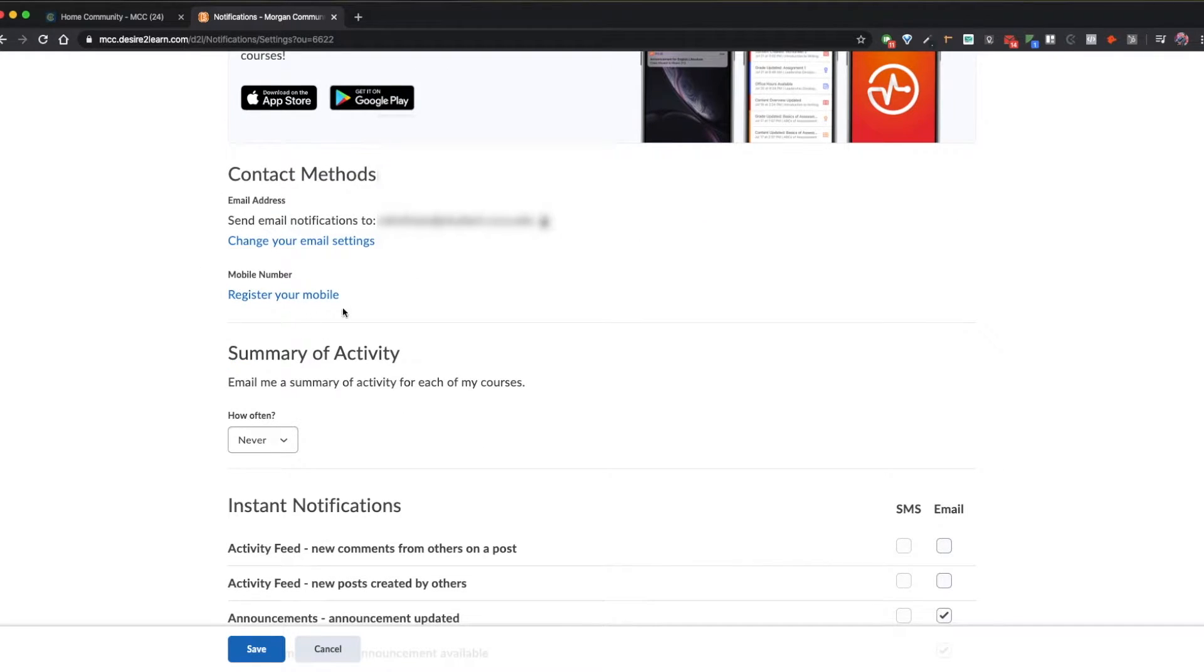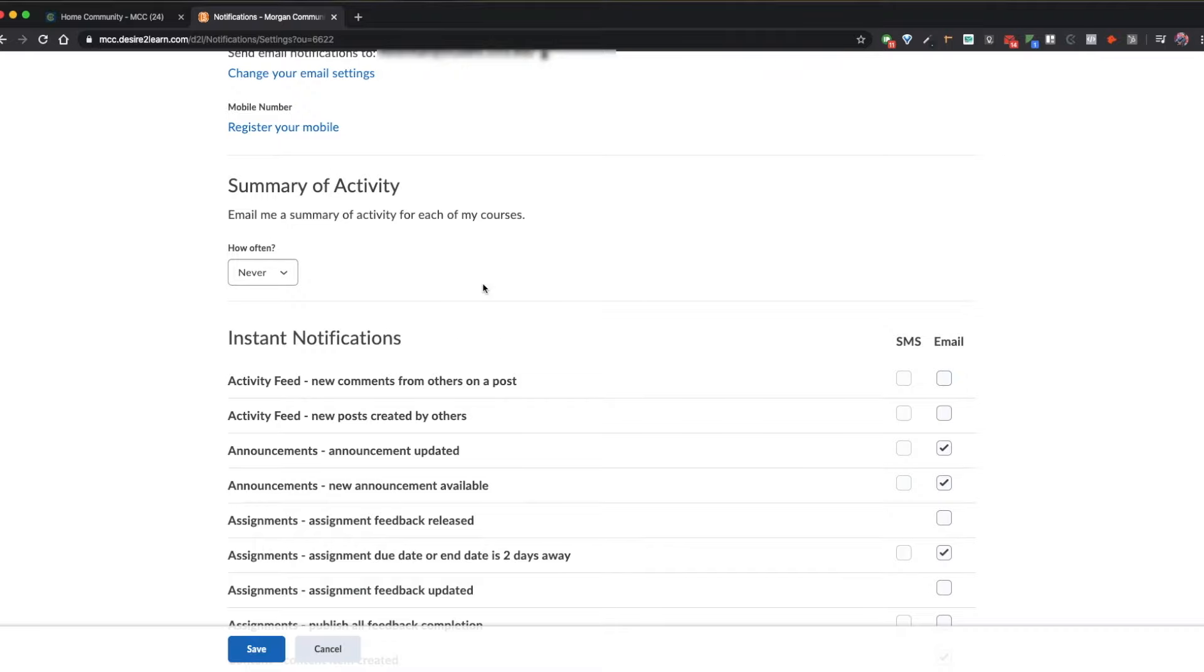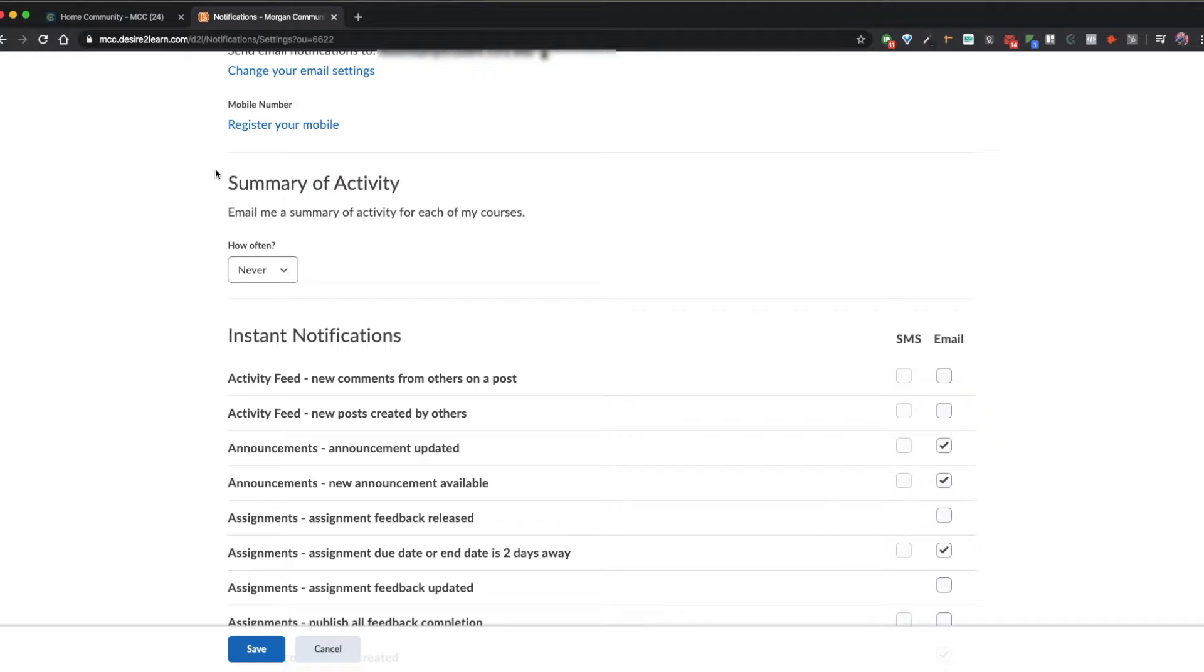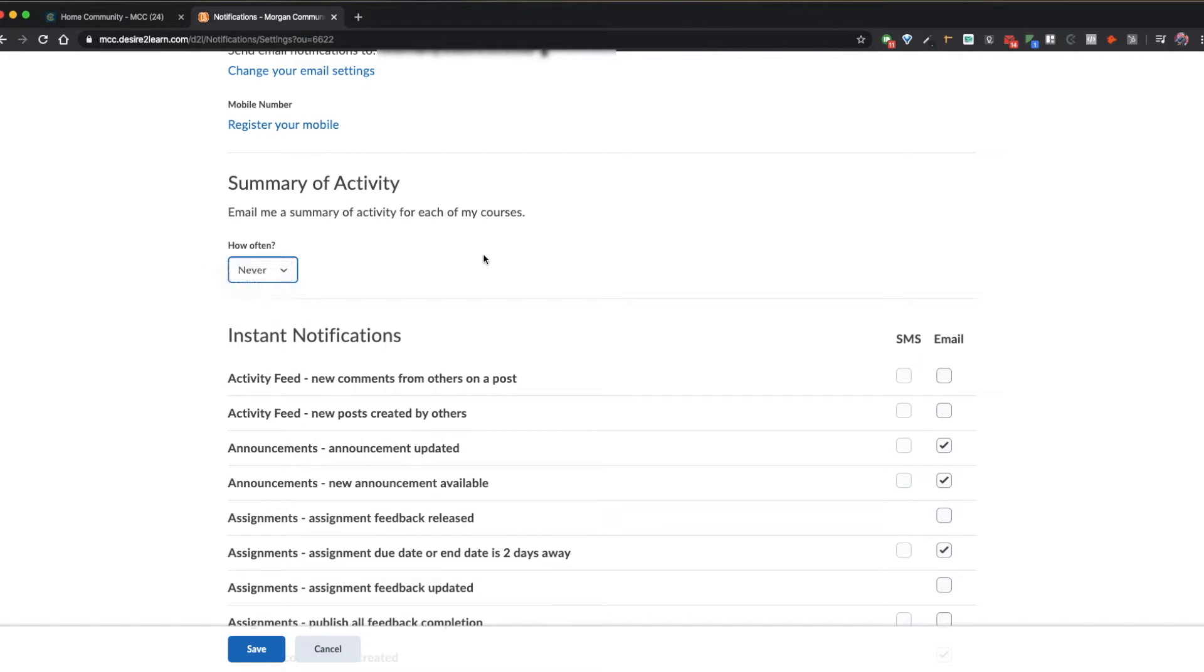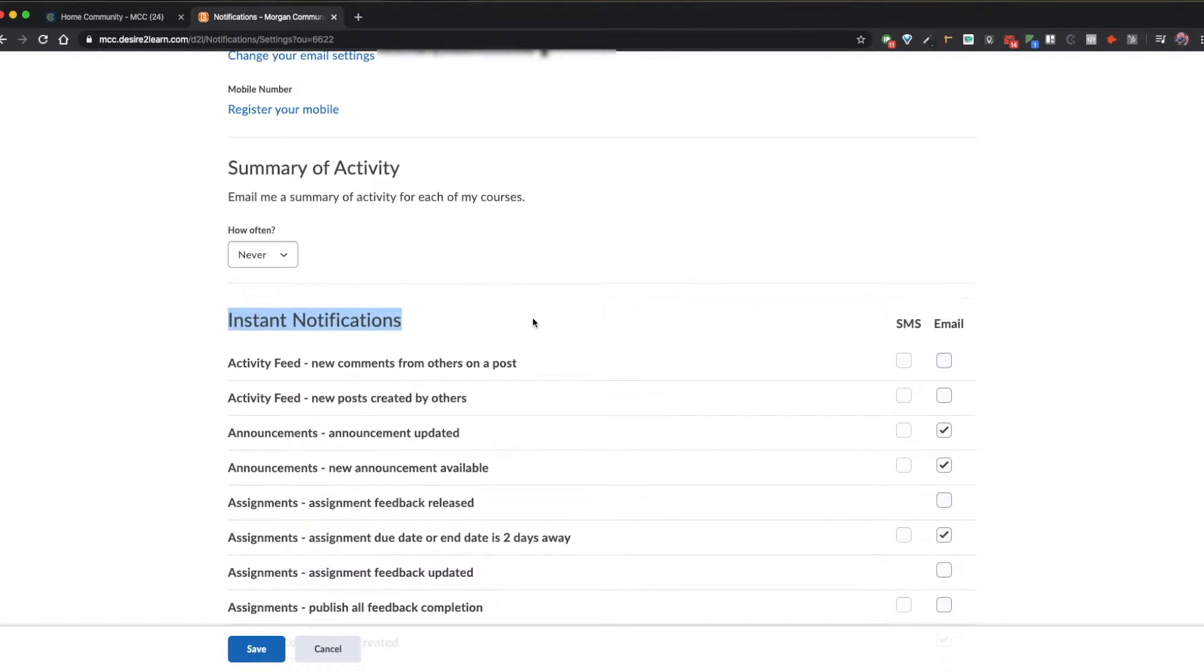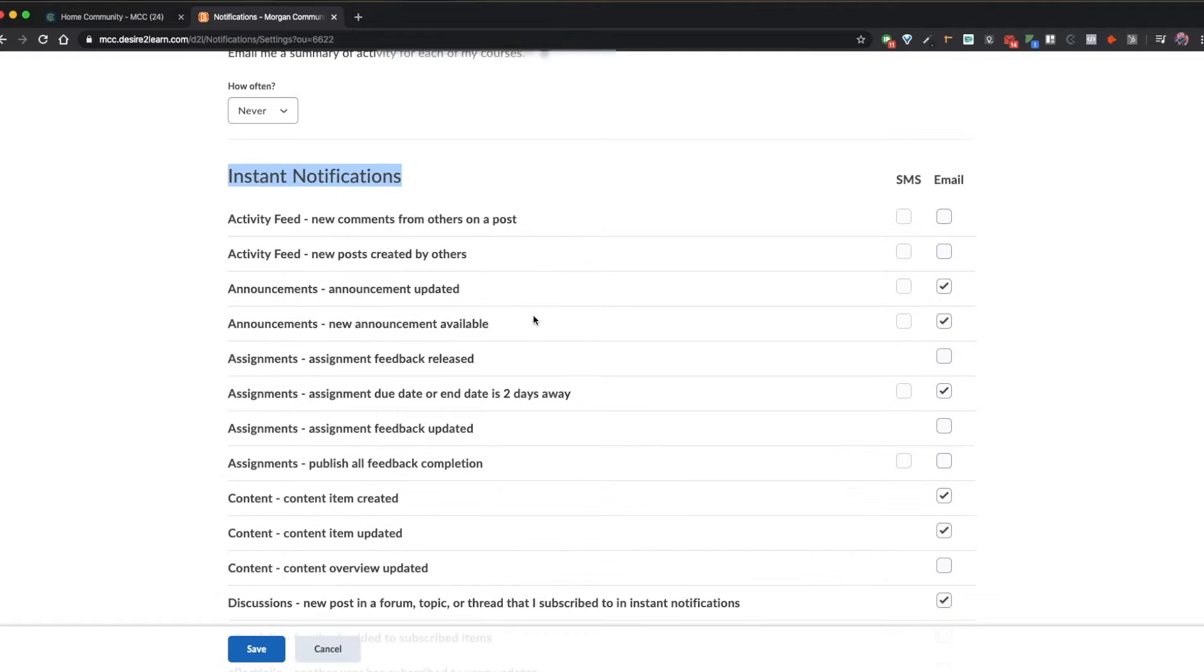You'll also notice that you can register your mobile phone number here for notifications below. You can opt in for a summary of activity daily or weekly for all of your D2L courses, but the instant notifications area is really where the magic is.